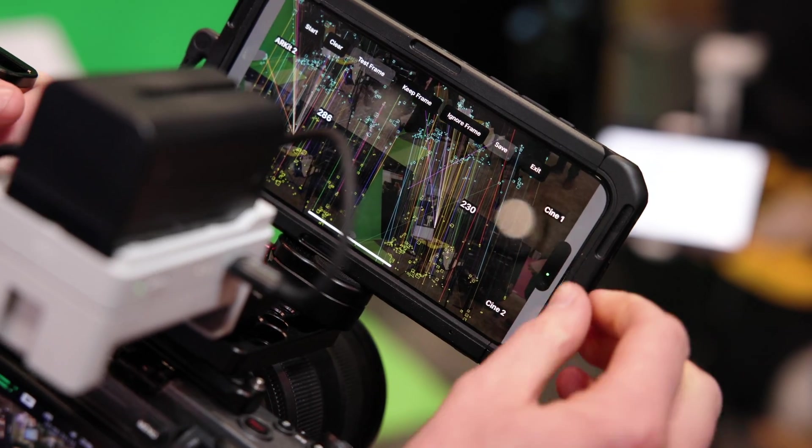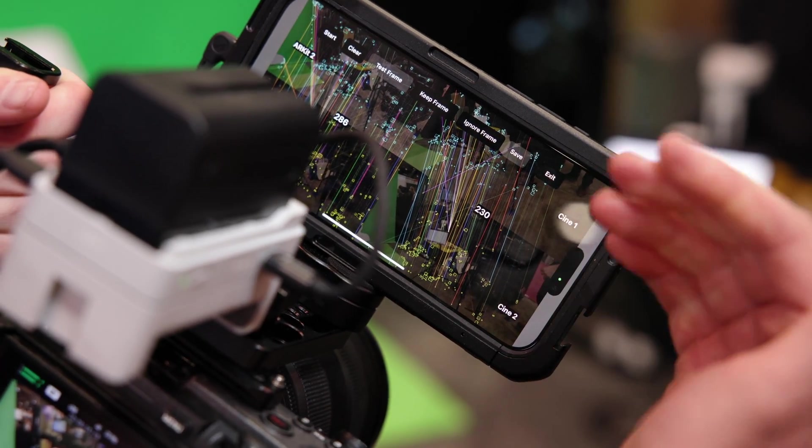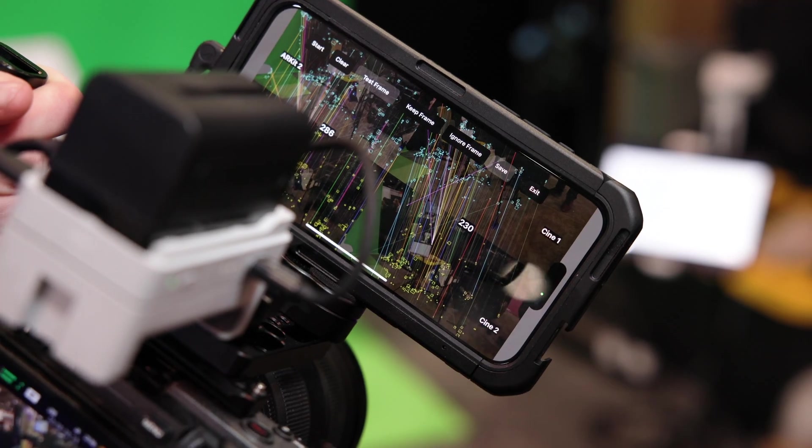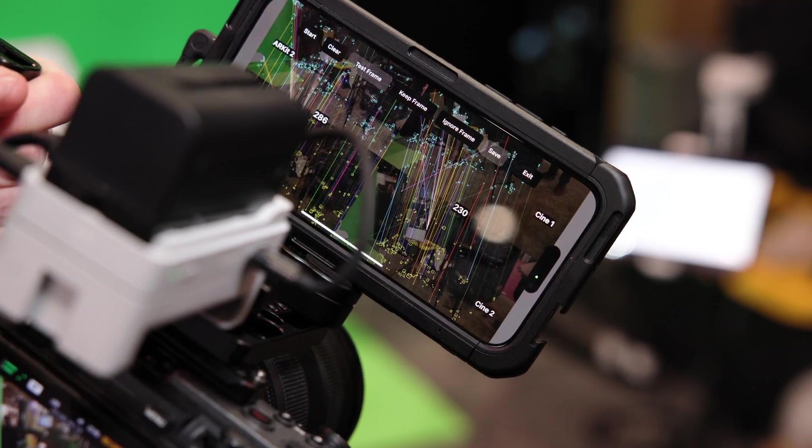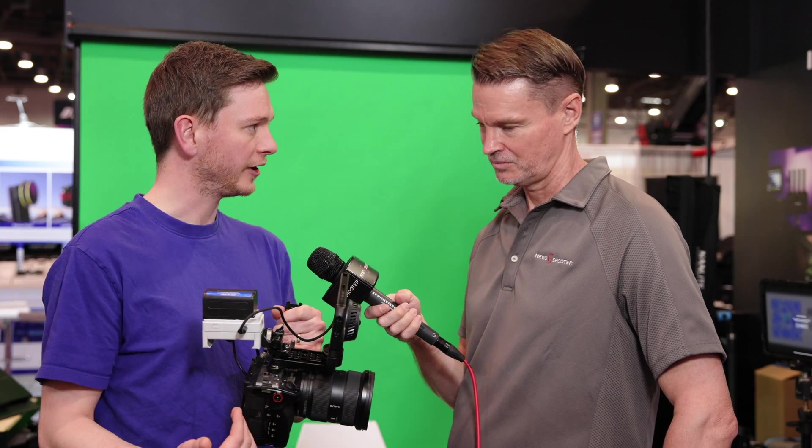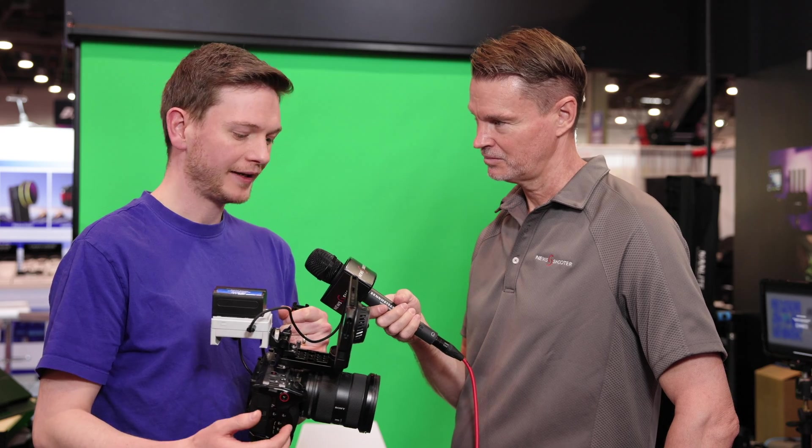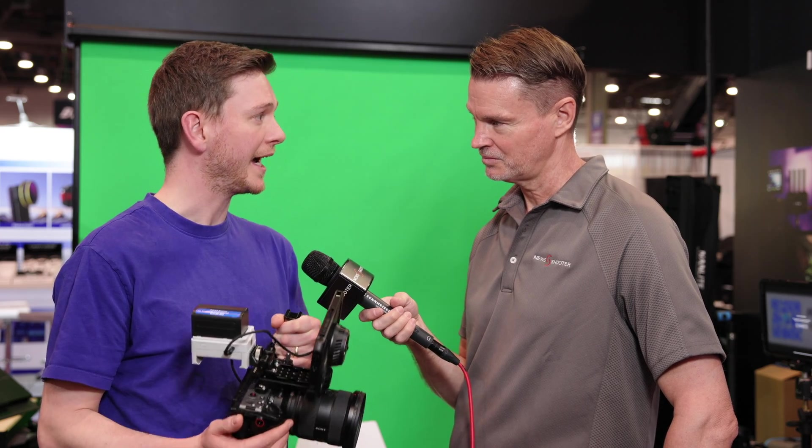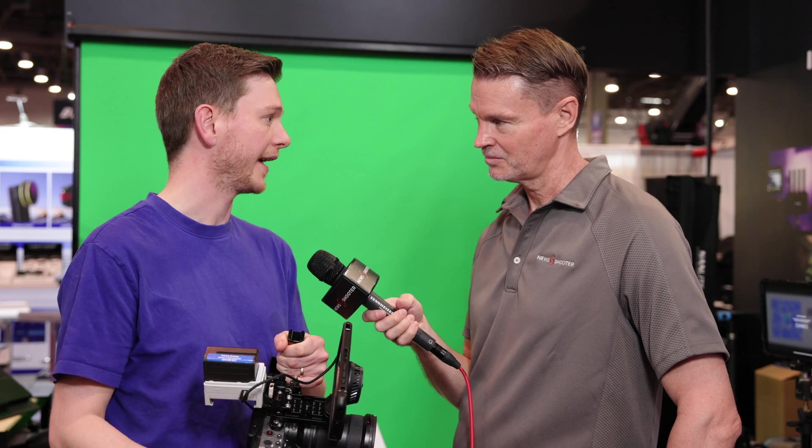This particular phone has been calibrated with the 24mm Sony lens that's on this camera. That allows us to get lens distortion, it knows the film back and the focal length of this lens. So when we shoot we're going to get very accurate visual effects.